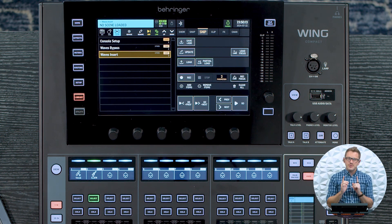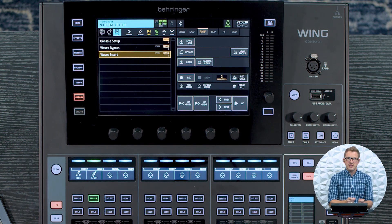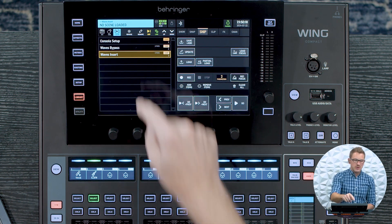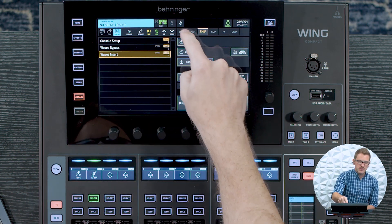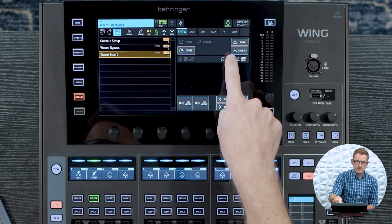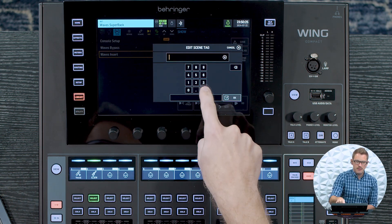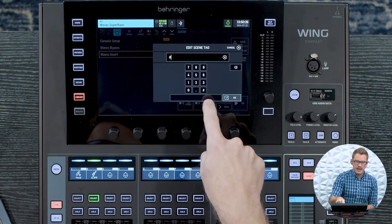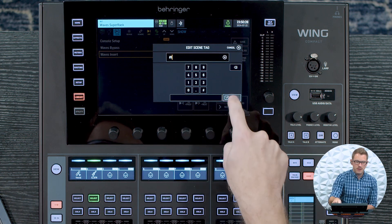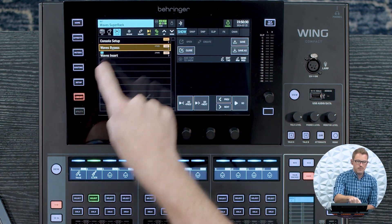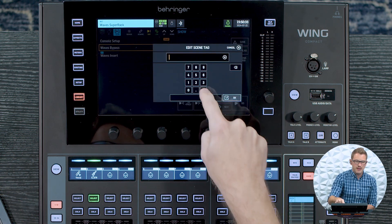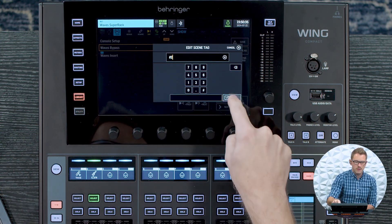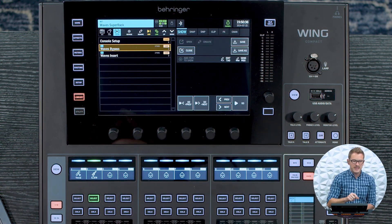Now at this point, what we need to do is assign a tag to these two snippets. So I'm going to go to my Waves Insert, go to my Show, and press Edit Tag. I'm going to go Hashtag 1 and press OK. Then I'm going to go to my Waves Bypass, Edit Tag, and do Hashtag 2.